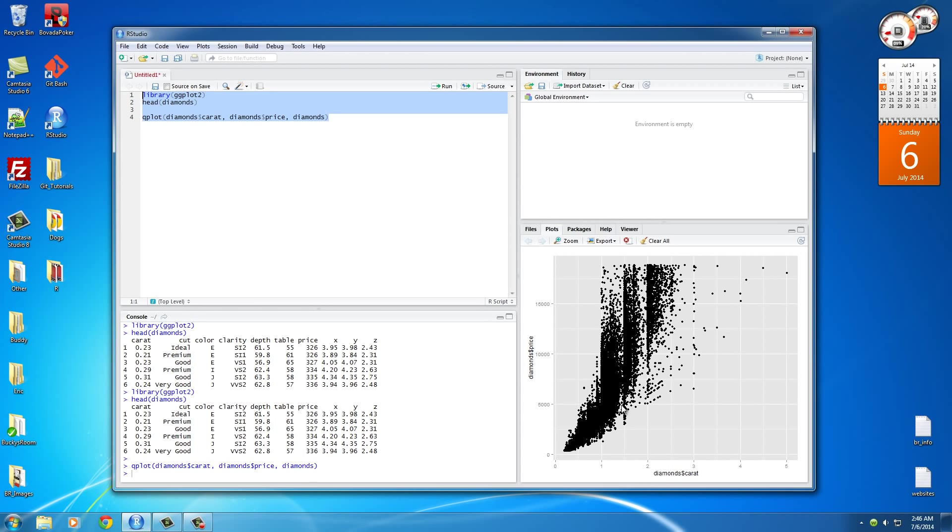And there is indeed a correlation basically telling us the bigger your diamond is, the more you're going to have to pay for it. Okay, we knew that, but you know, we're just doing this for an example.